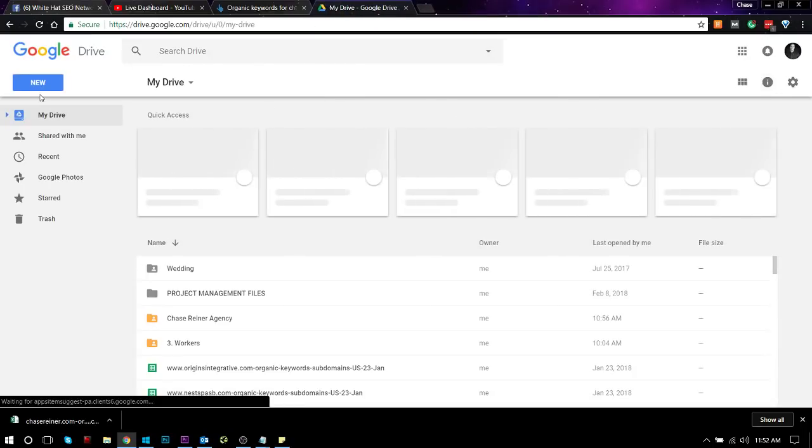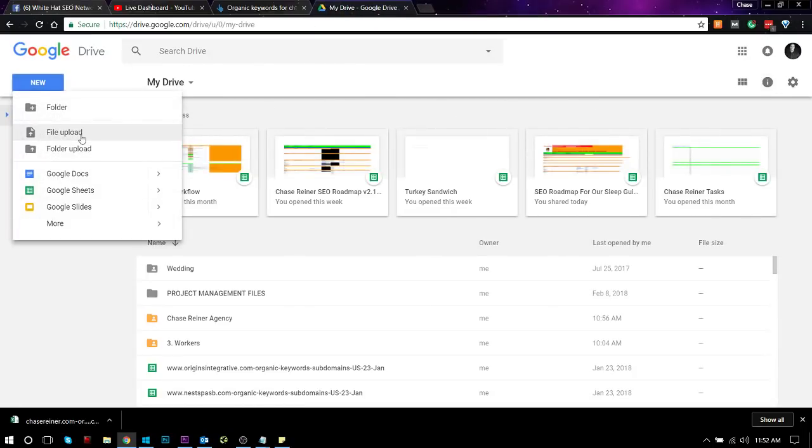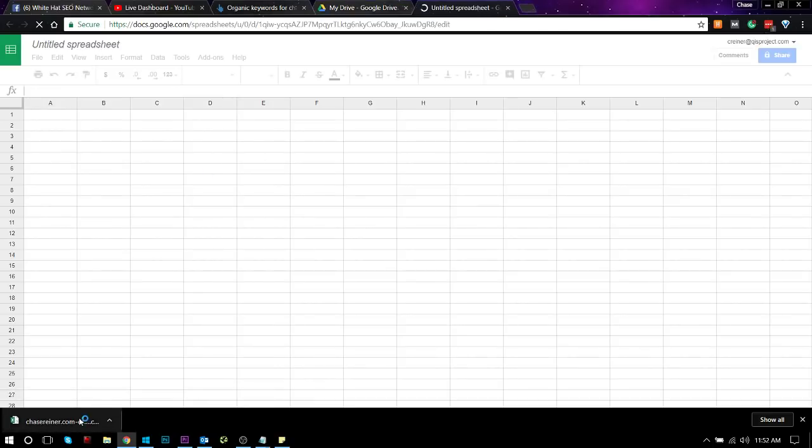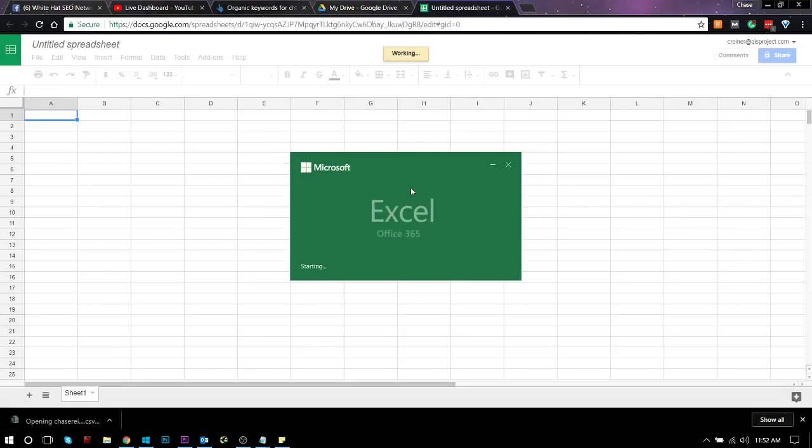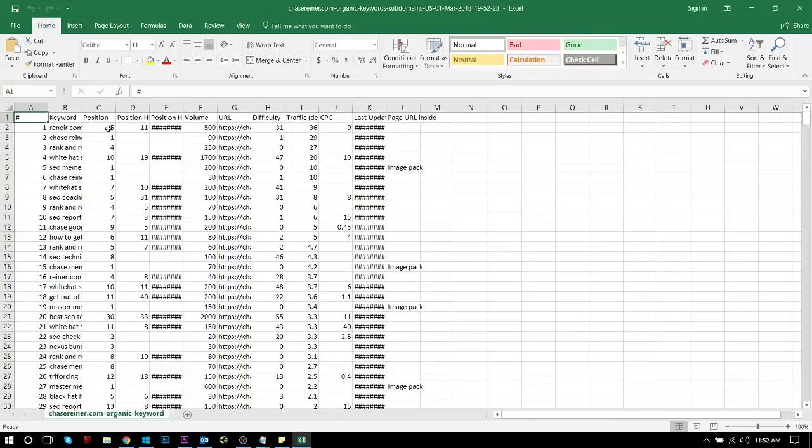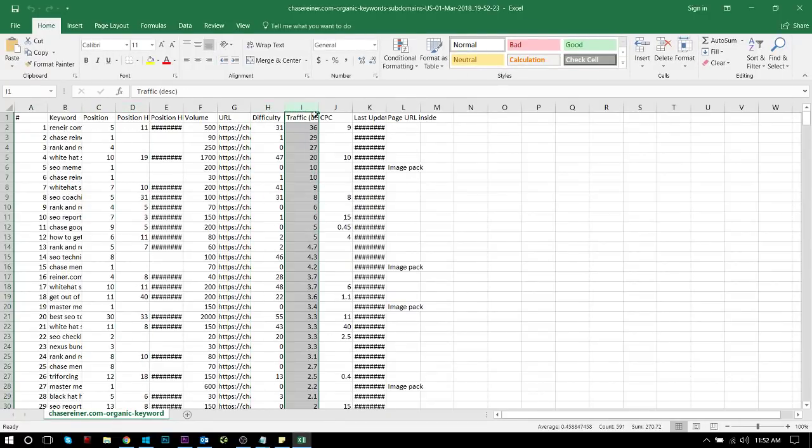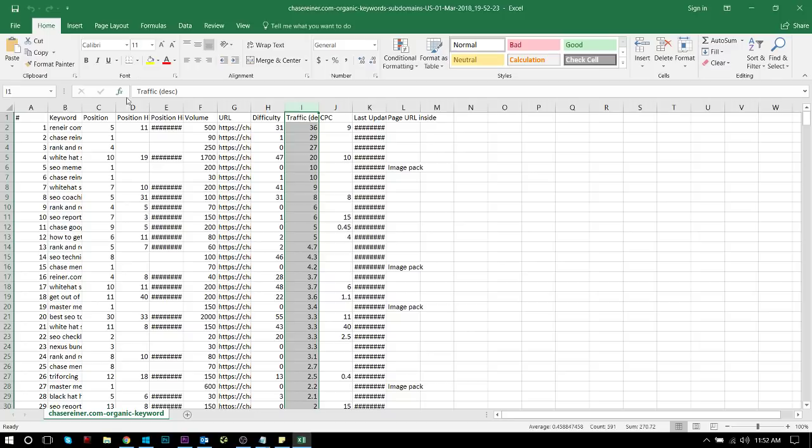If I type in something like chasedreiner.com on Ahrefs and I go and look at the organic keywords, I can see everything that this website is ranking for. The coolest part about this is I have the ability to just export all of these keywords and plug them directly into a Google Drive spreadsheet and then compare those keywords to what competitors are ranking for.